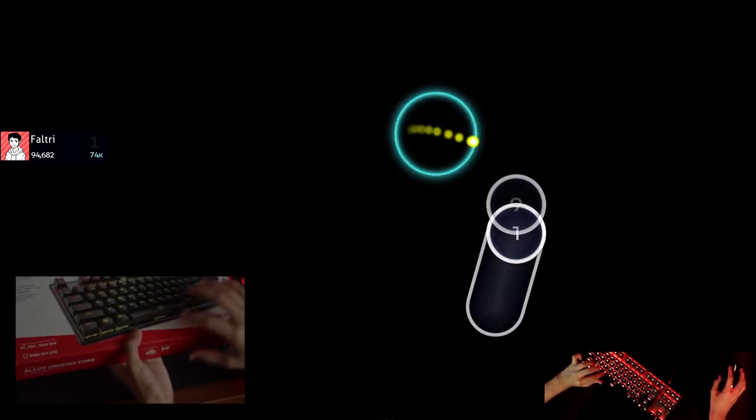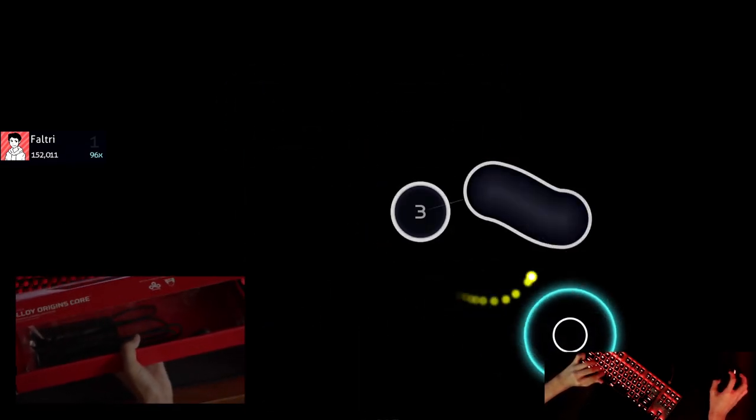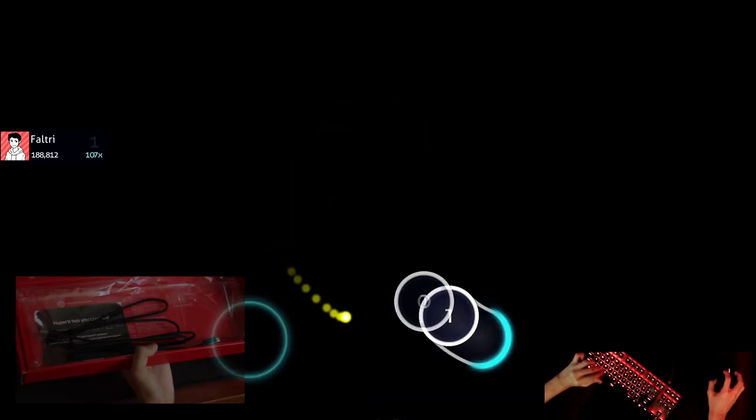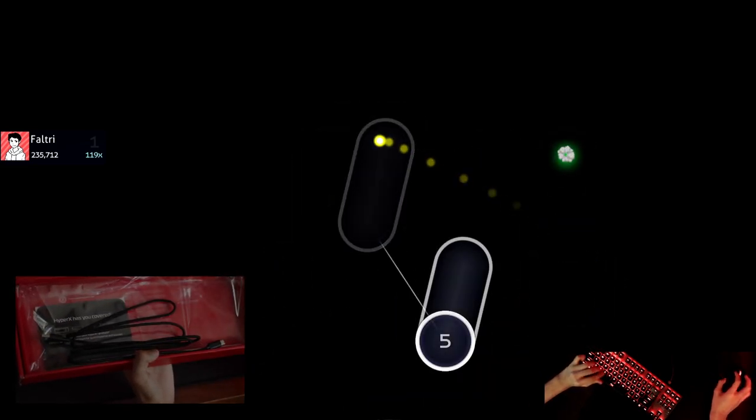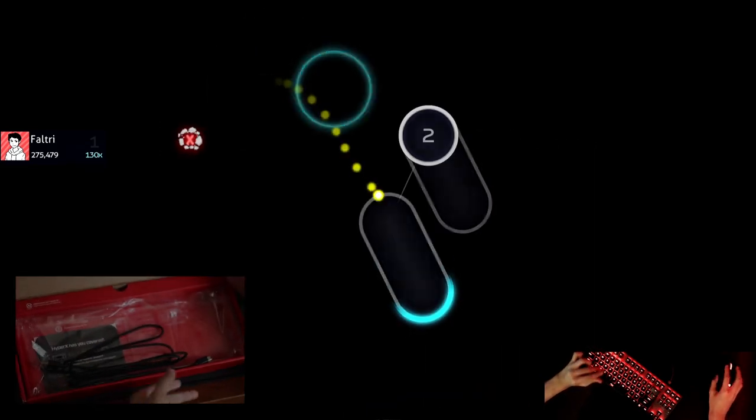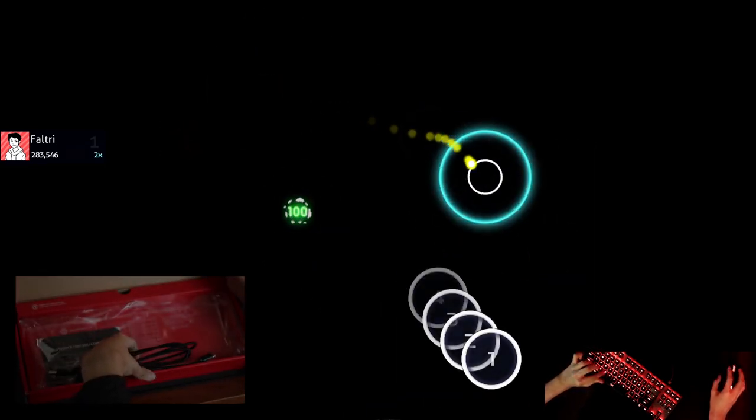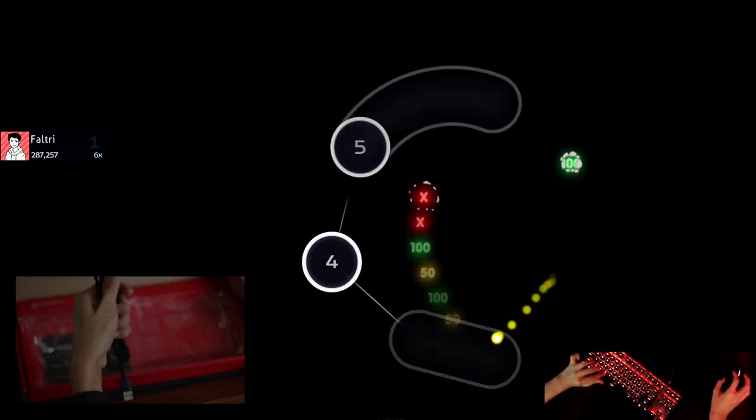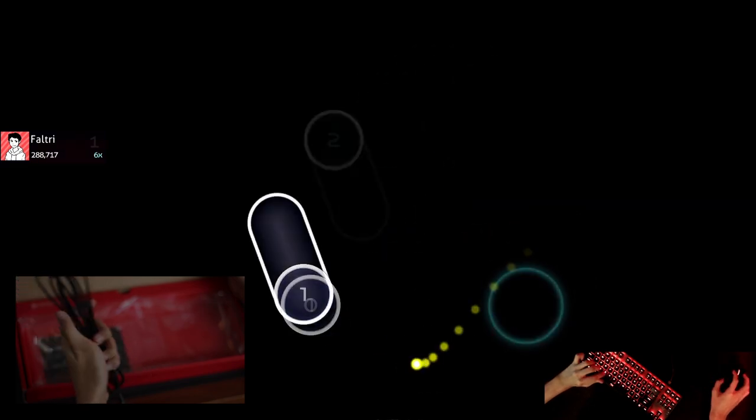Well, after playing with this keyboard for quite a few days, I gotta say, I can definitely see the appeal of this keyboard among osu! players.